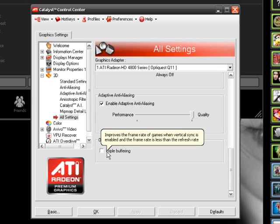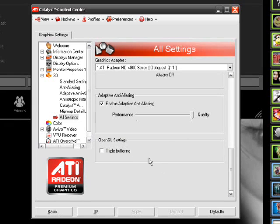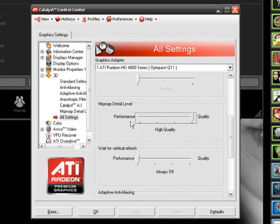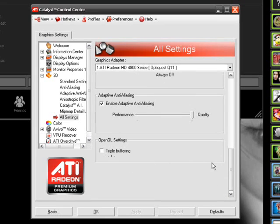And then triple buffering is just something that takes up more video memory. So have that off, but it's something that if you're going to turn on vertical refresh for a newer game or something, then you're going to want that on.